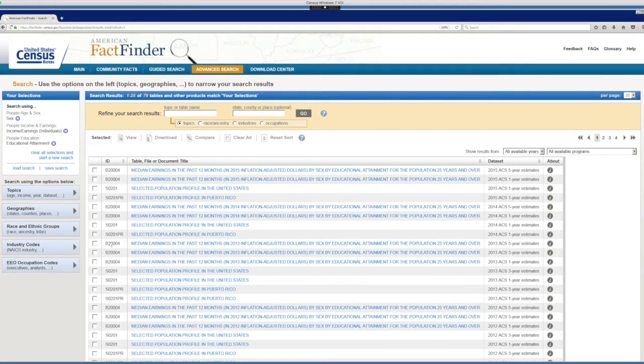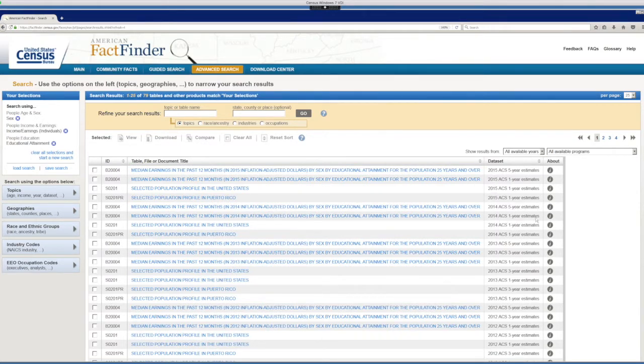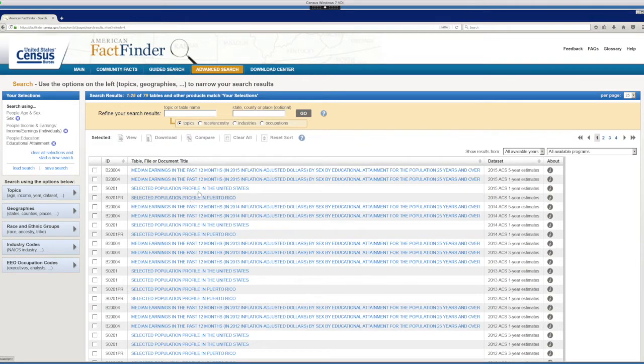They are just available for different data sets, different years of the ACS, of the American Community Survey. Since we're looking in national level data, I'm going to choose the one year estimate of the B20004 table.